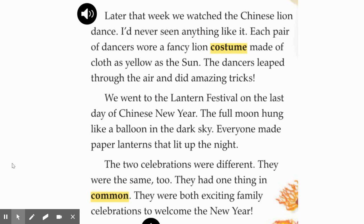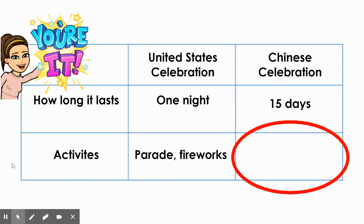Okay, second graders, there was one more piece of information that we needed to fill in on our chart — the activities that people do to celebrate the Chinese New Year. These last two pages I just read, the narrator described what she and her family did to celebrate. You do not need to write down every activity, but I would like you to come up with at least two to three activities to jot down and fill in on your chart. If you need to rewind this video and listen to me read these last two pages again, you may do that. It is your turn to fill in the last section of our compare and contrast chart, so we can think about how the United States celebration of New Year's is different than the Chinese celebration.